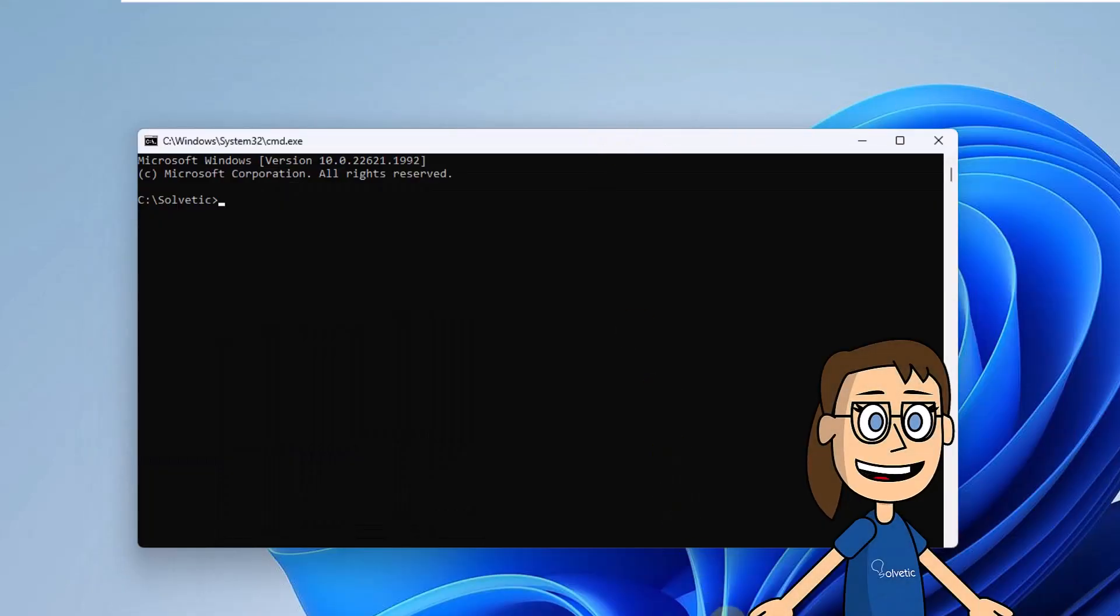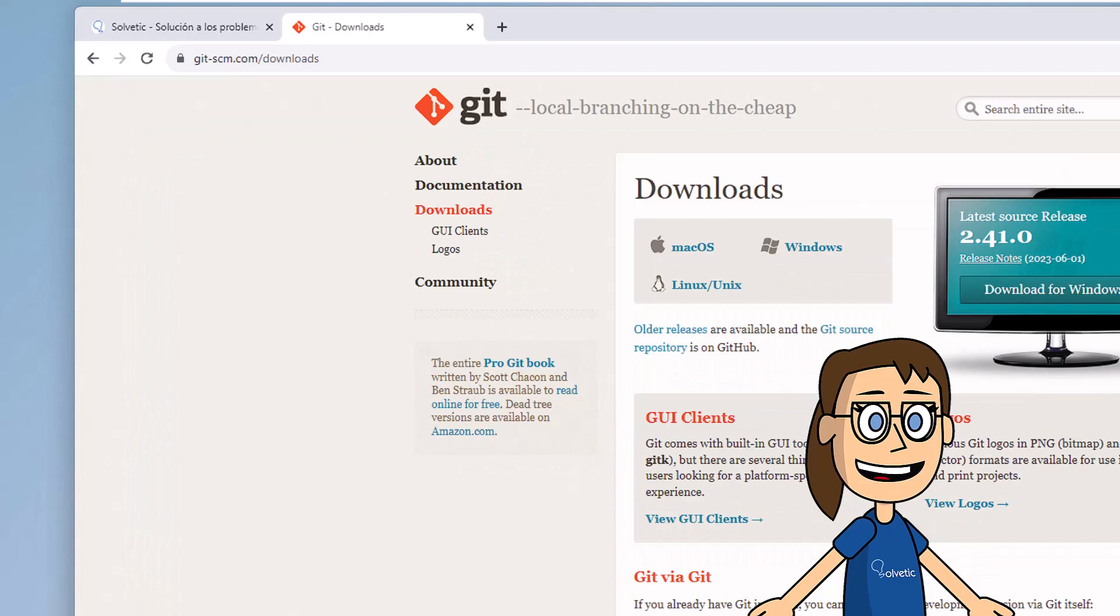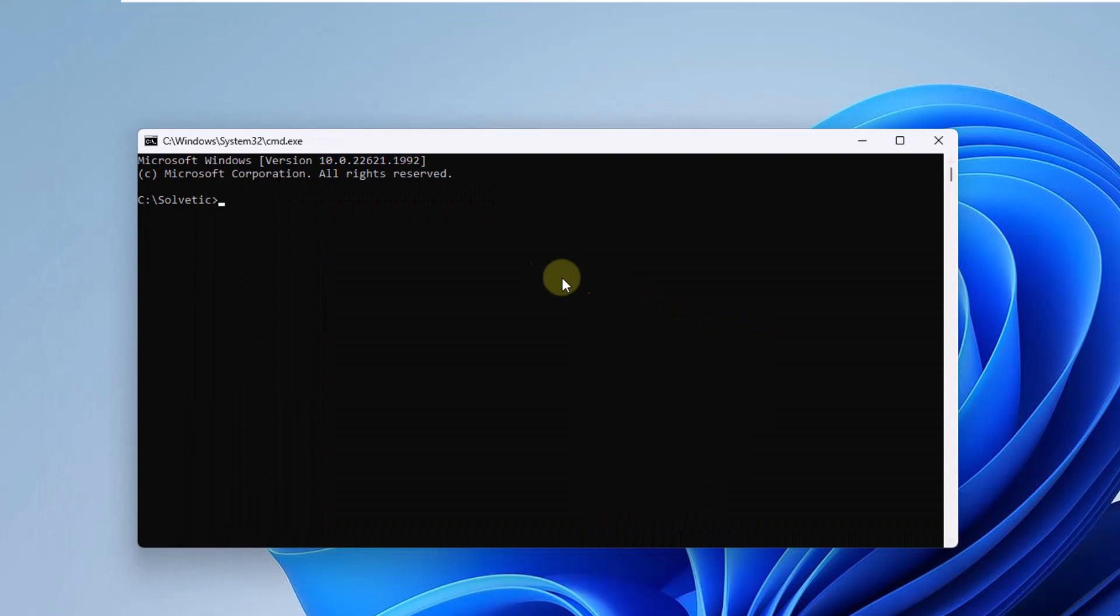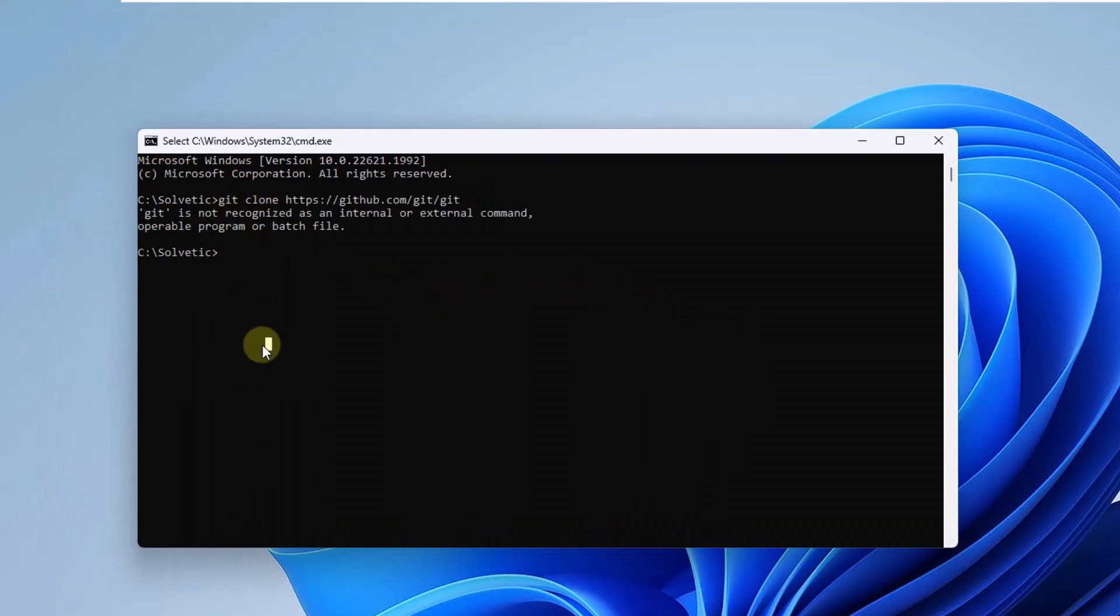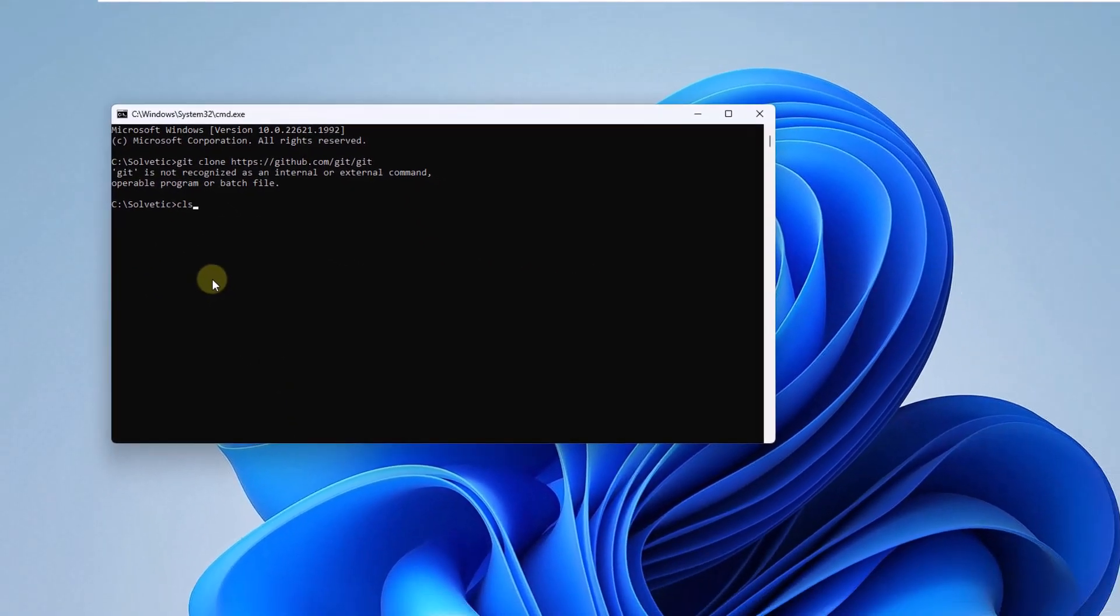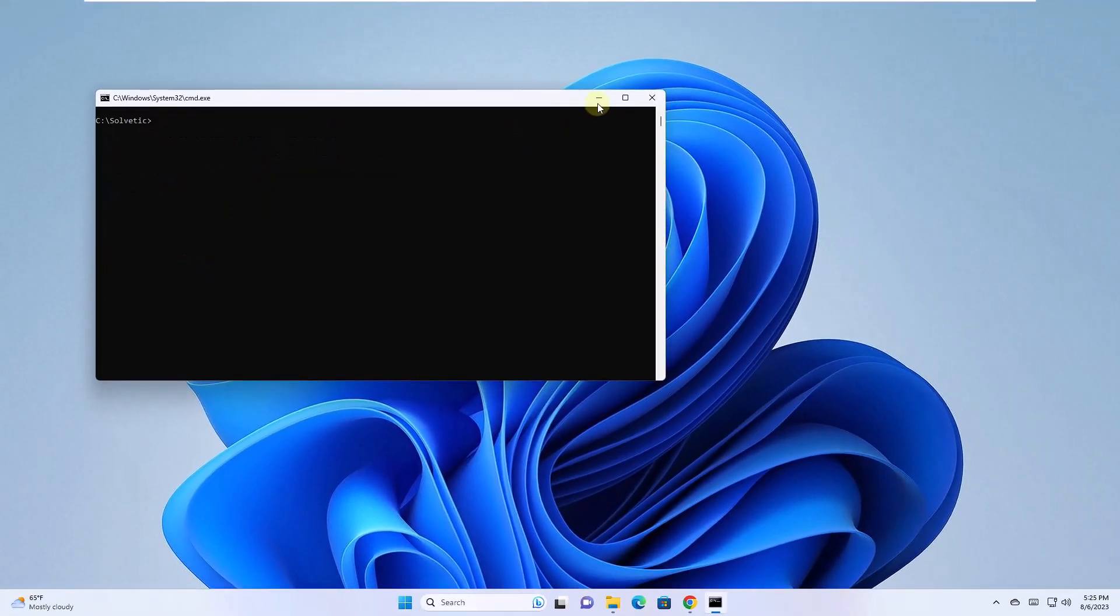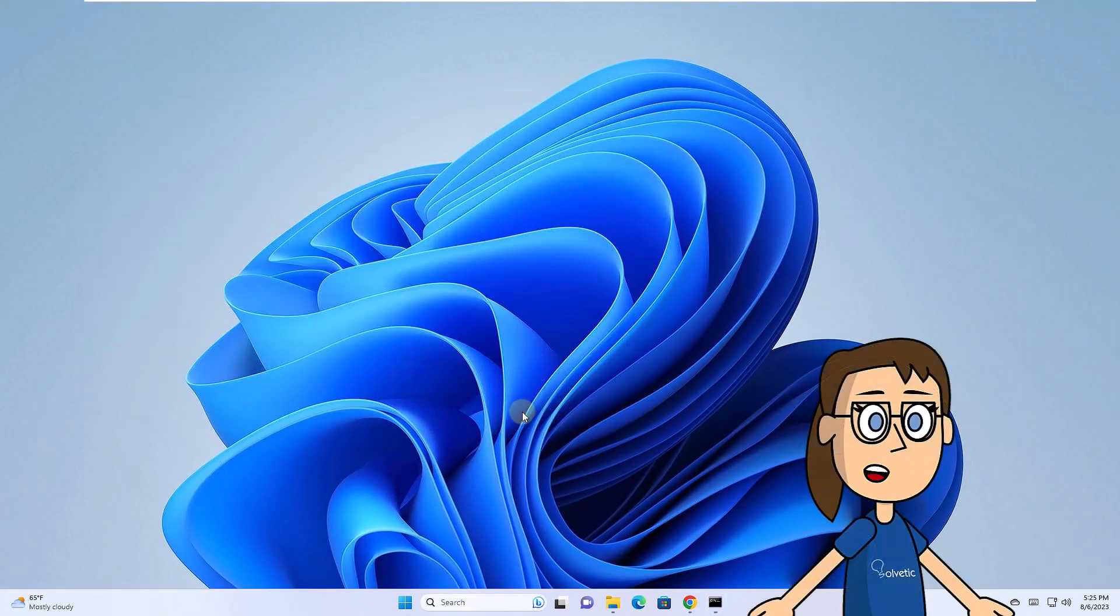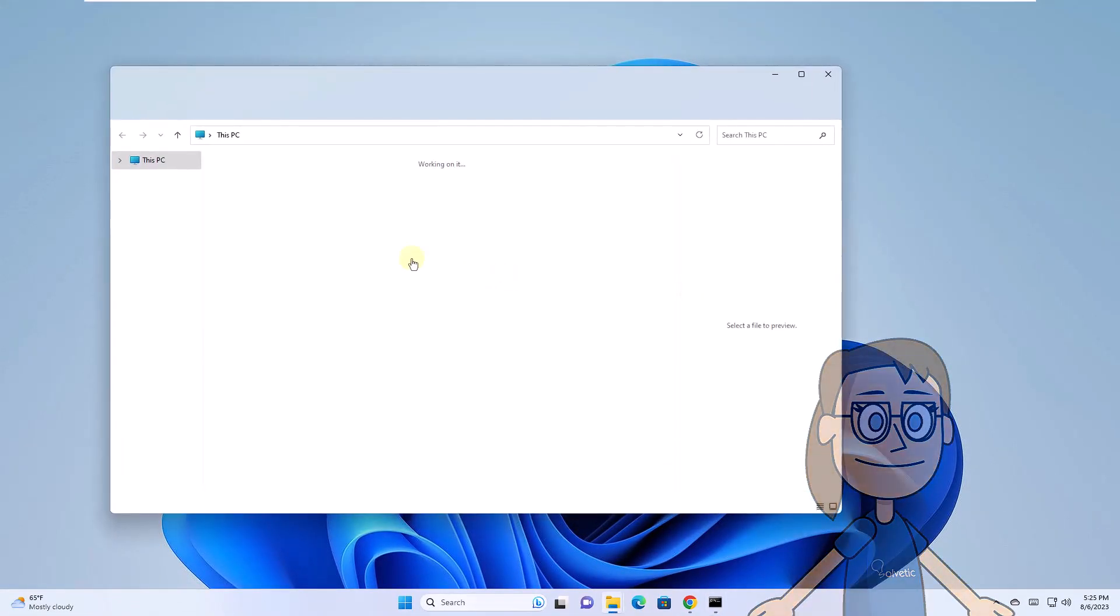When you run the command that was copied from the web link, you will see an error. To correct this, you are going to execute the downloaded file.